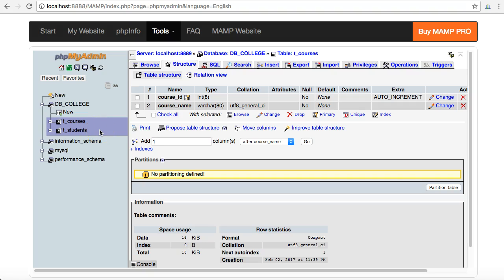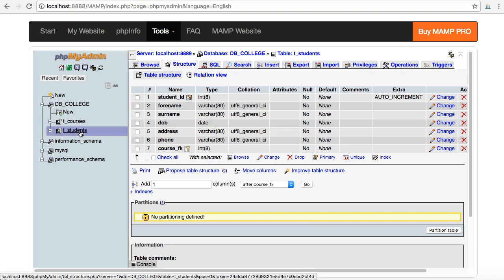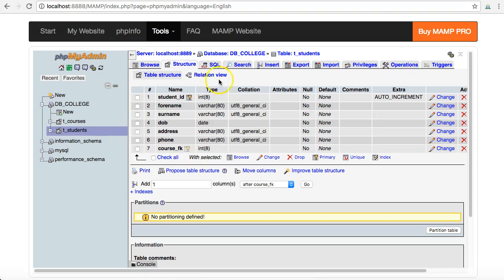I need to make a relationship between those two fields – between the foreign key field in students and the primary key field in courses. To do that through PHPMyAdmin, I go to the relation view, and I need to do this from the foreign key side.